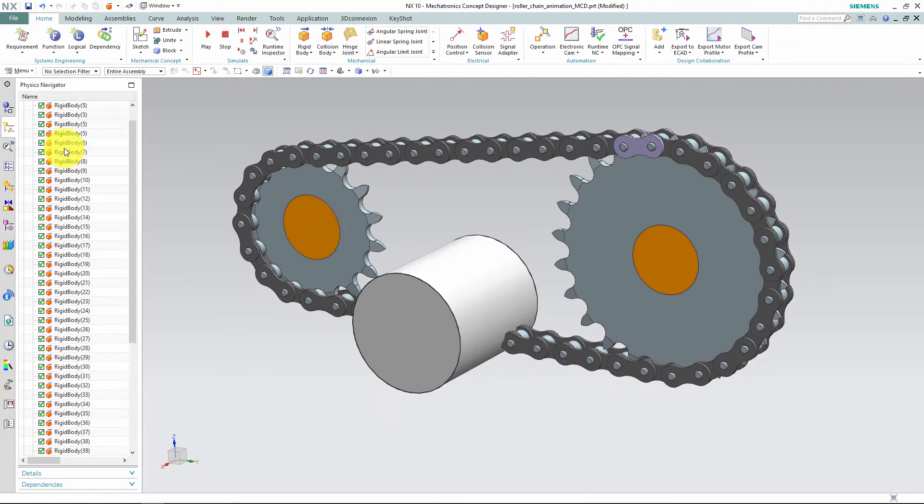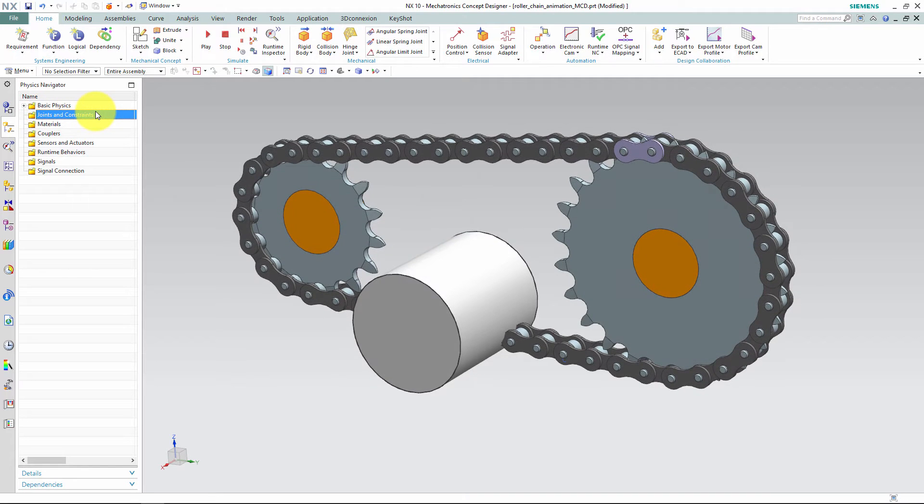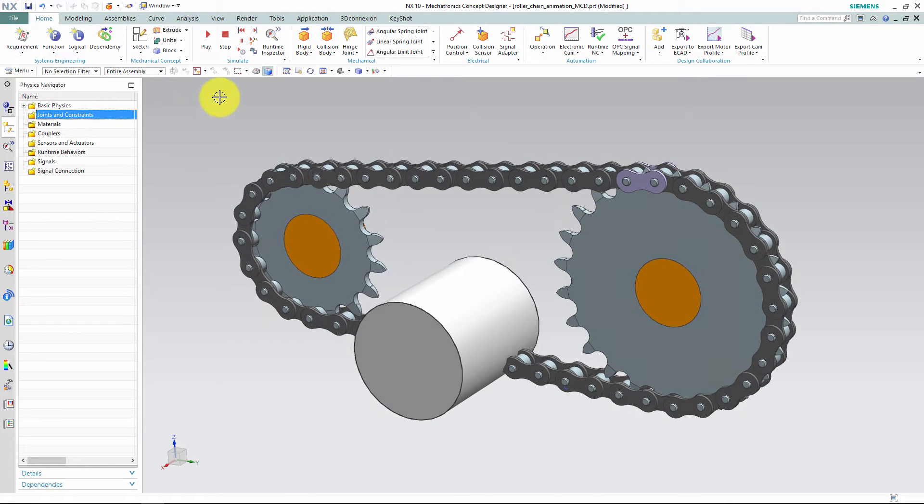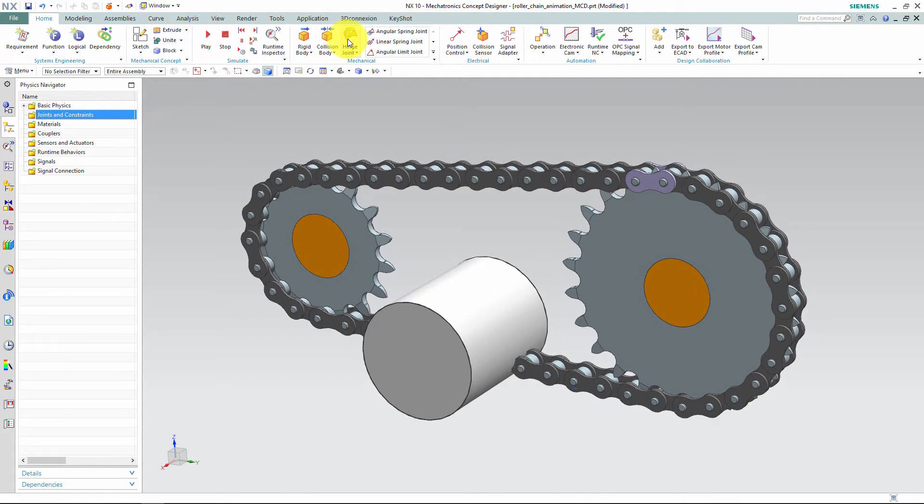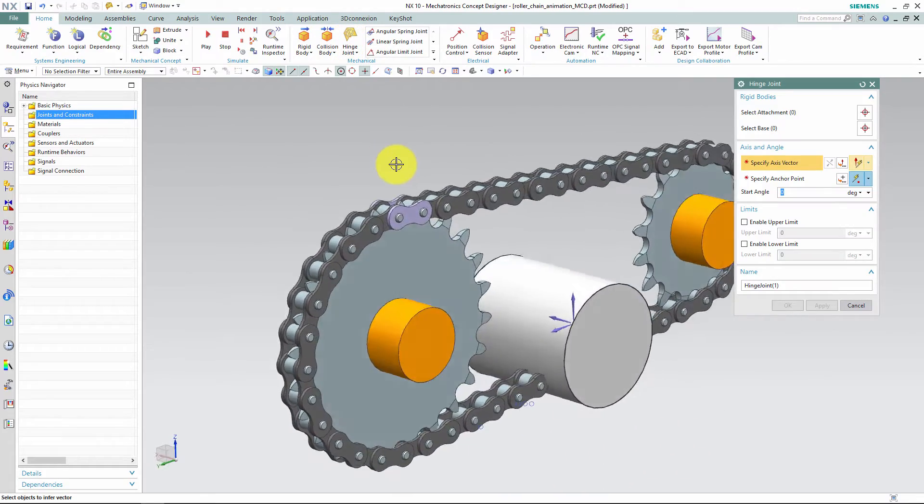Secondly, we must define the hinge joints. This is the part where it may be easy to get lost, as each of the links must have a base and a rotation point.